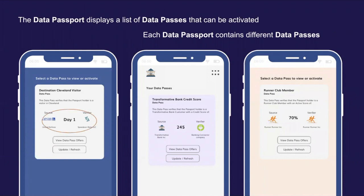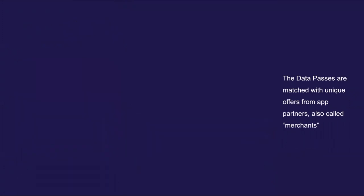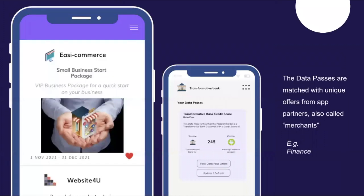In a tourism app, for example, the data pass could be a visitor pass that holds the value of being a one-day or two-day visitor. Data passes are matched with unique offers from the app's partners, also called merchants. So a visitor data pass could have offers to experience different parts of the city. In a banking app, the data pass could describe a credit score and have offers for loans or business services.